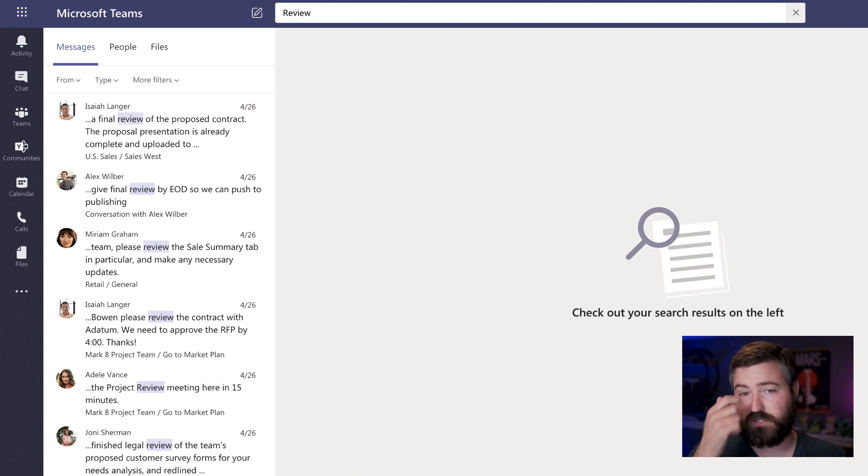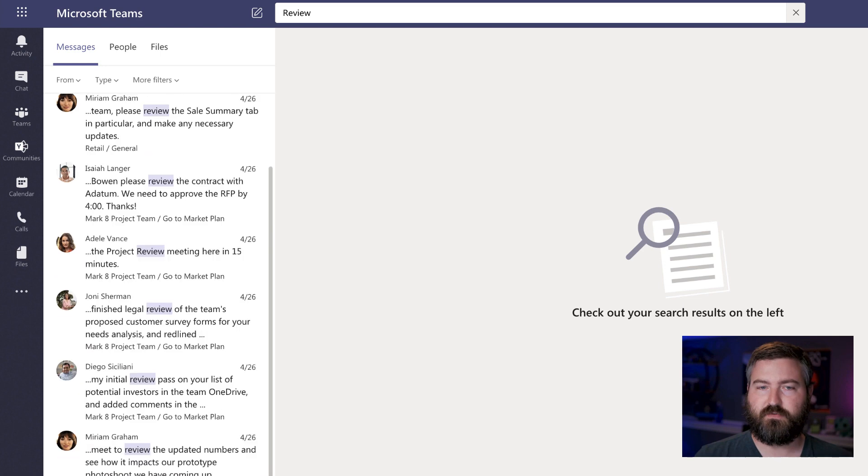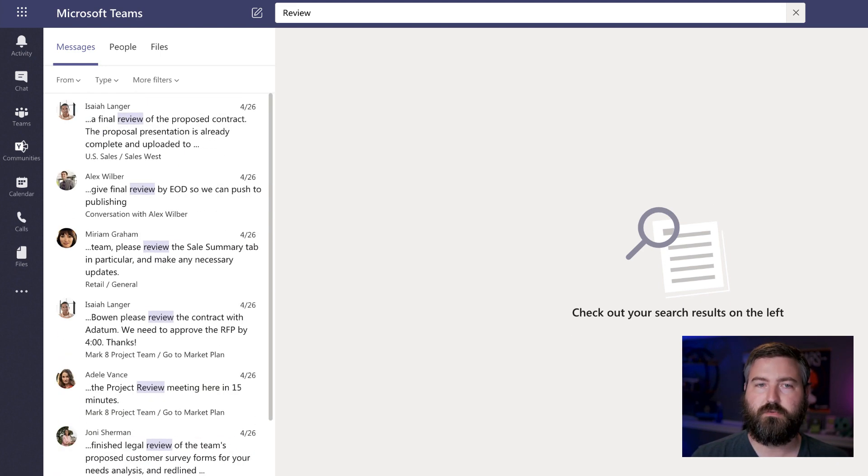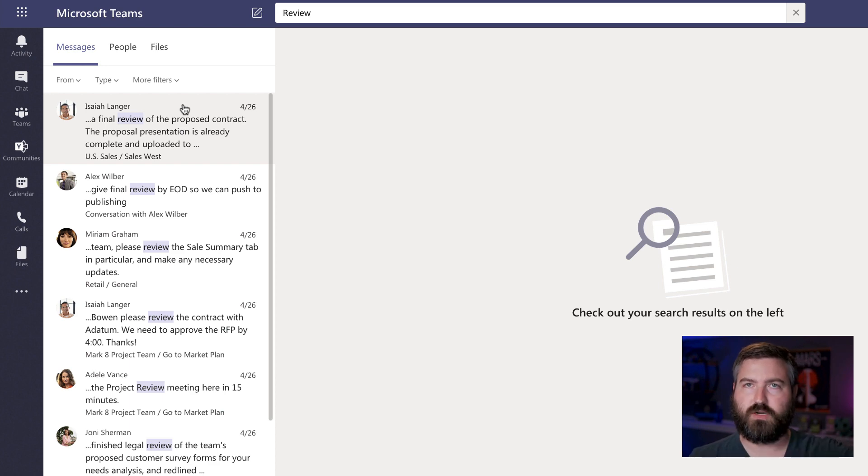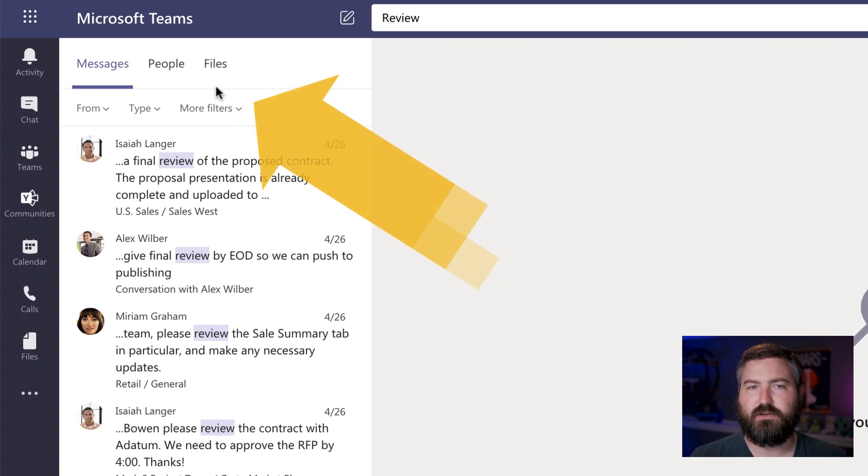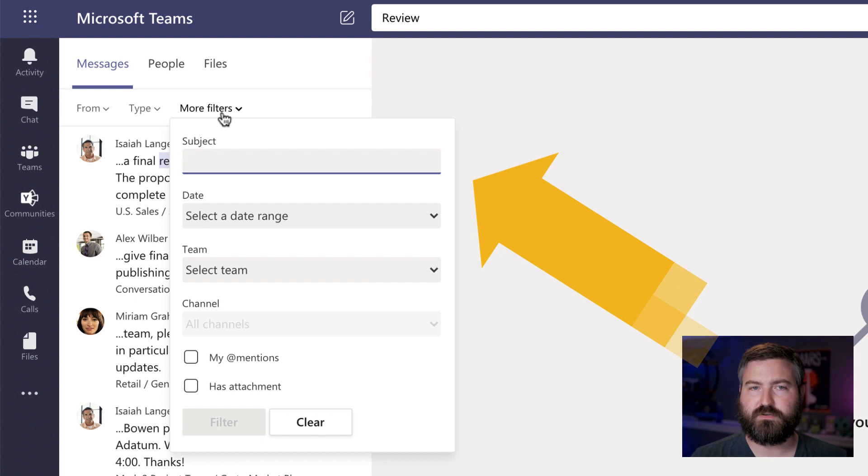All channels, all chats that I'm involved in. So you'll see that there's several instances of the word review. And the way that I can narrow this down a little bit more, just doing a broad search across Teams, is I could use this filters area. If I click more filters,